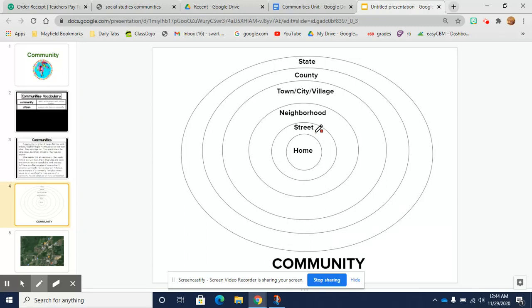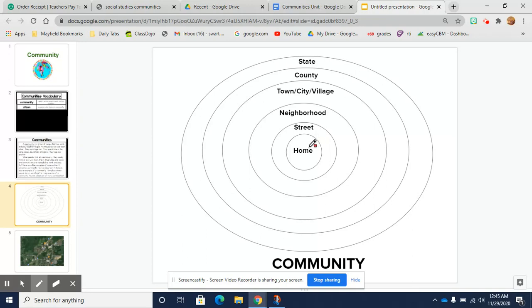Then we can branch out to your neighborhood. Your neighborhood is made up of different streets which have different homes on them. We then get a little bit bigger to towns, cities, and villages. They are made up of different neighborhoods, which are made up of different streets, which are made up of different homes.